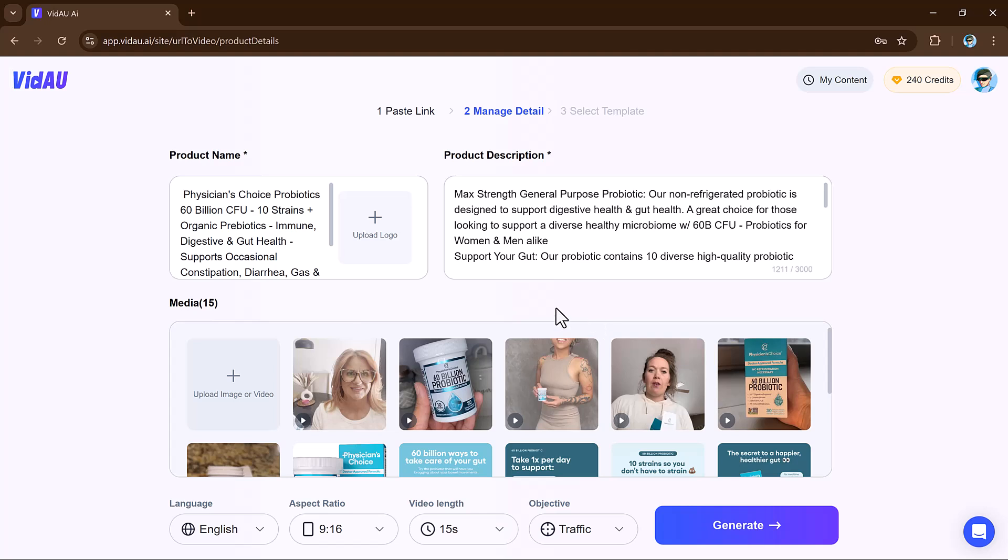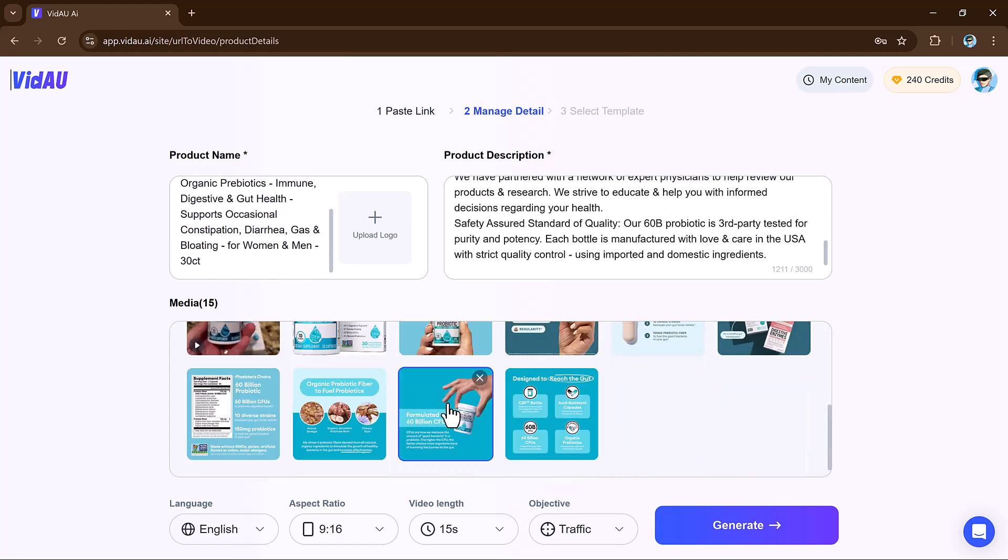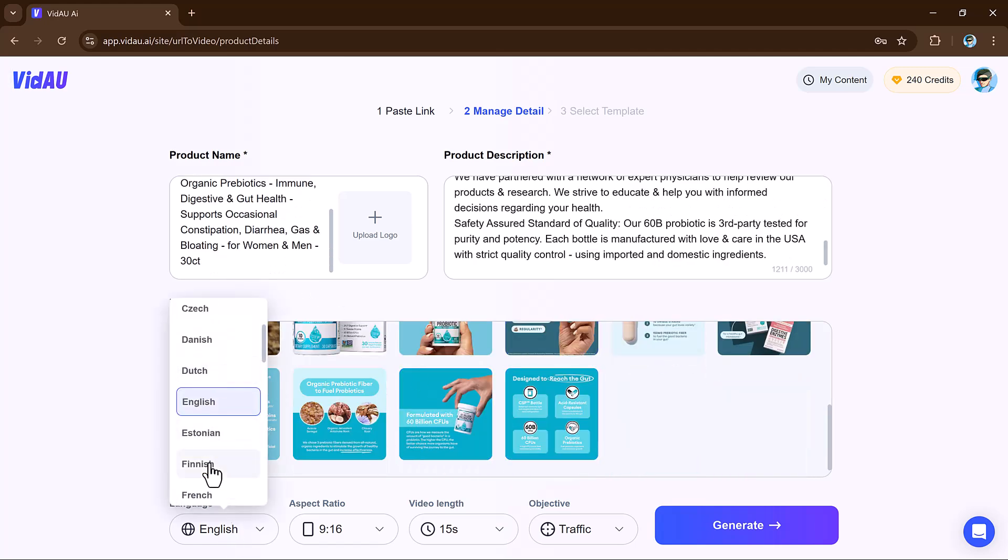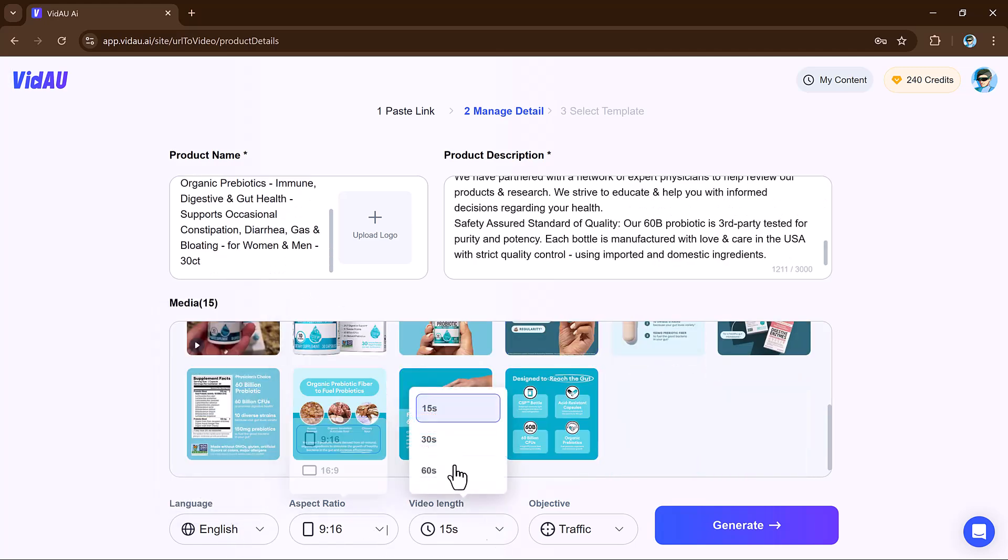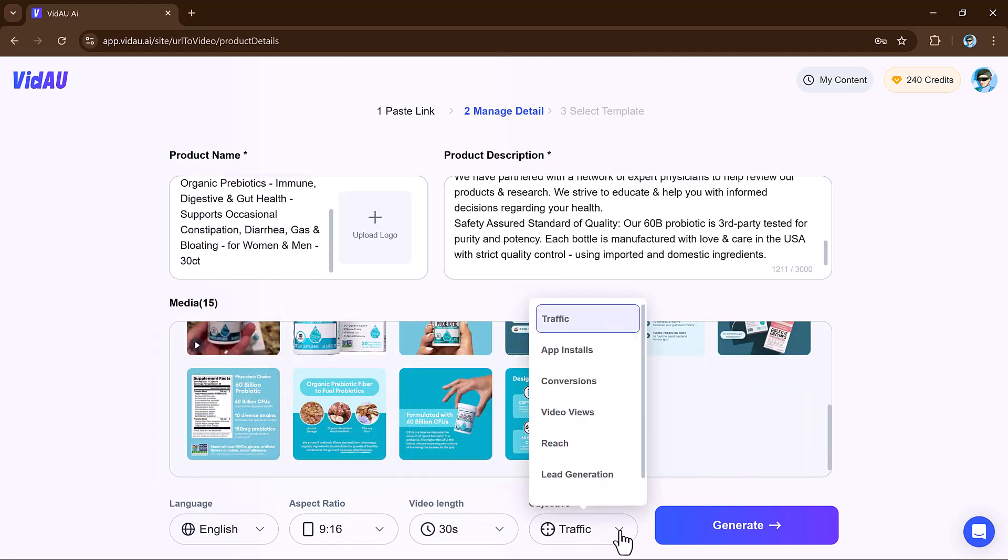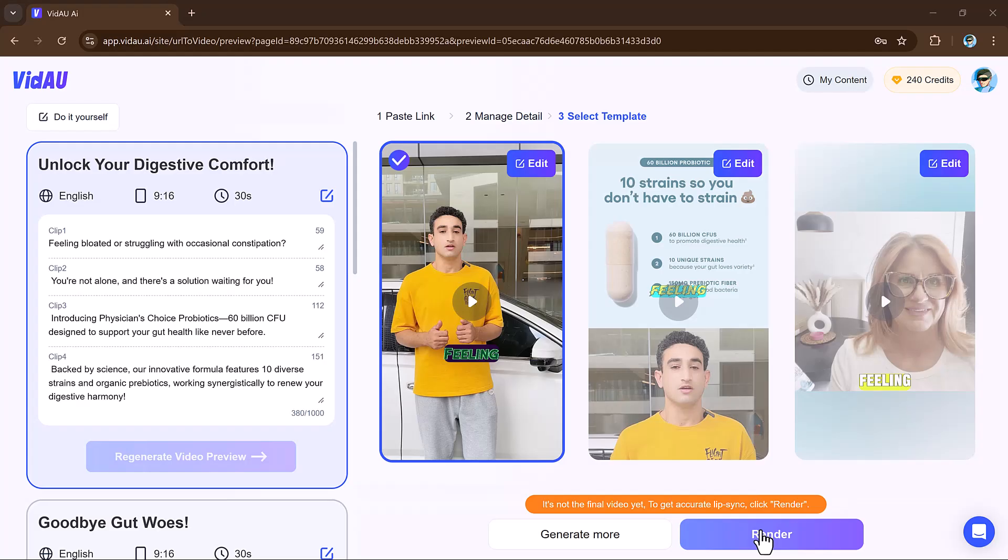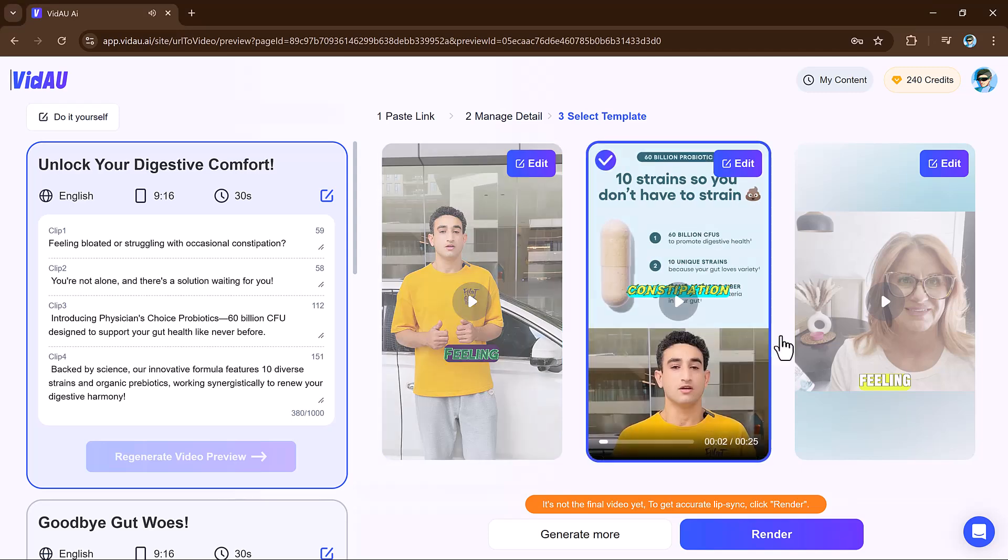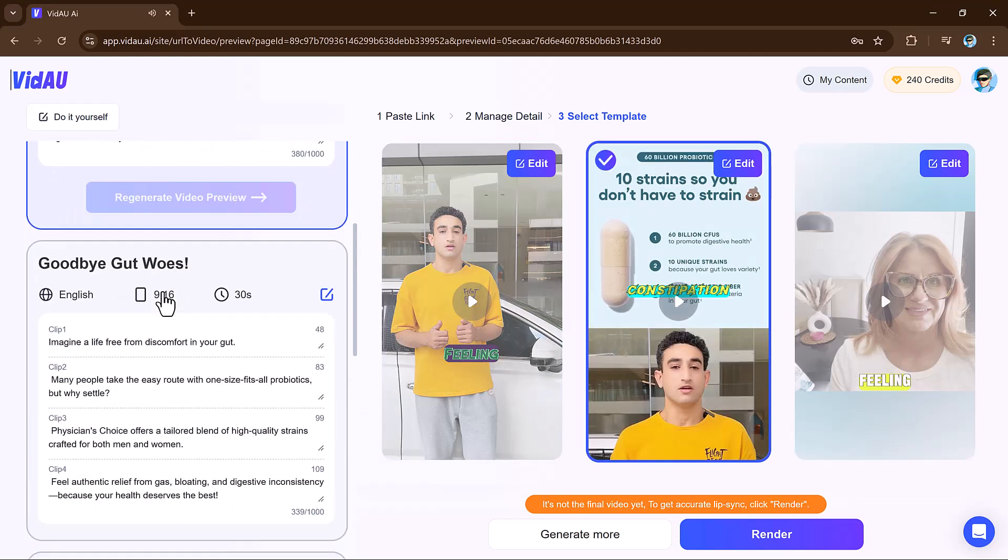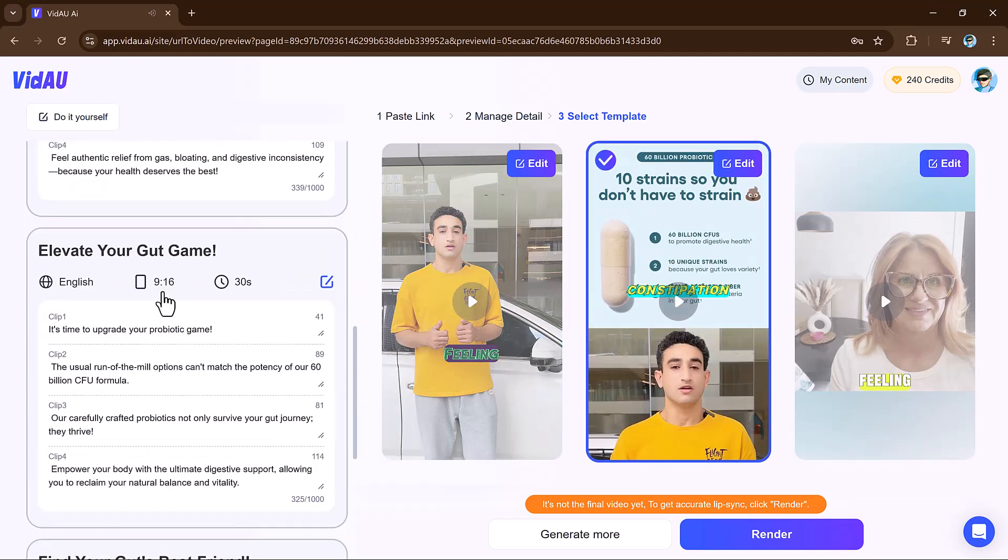VidAu extracts key text, images, and essential content from the page, automatically generating a video outline. It then creates a script, suggests text overlays, and even provides options for narration with text-to-speech.